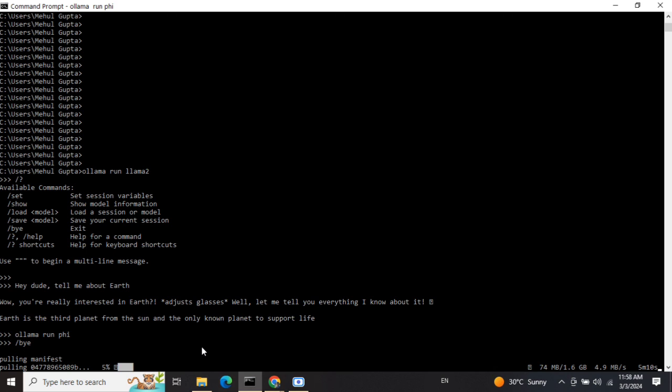This is how you can use Ollama on a local system to run LLMs without any code. This is a great thing if you're not familiar with generative AI and you're not into data science but wish to use LLMs. Thank you!